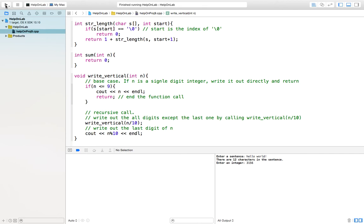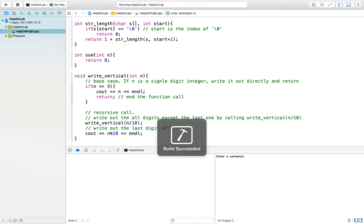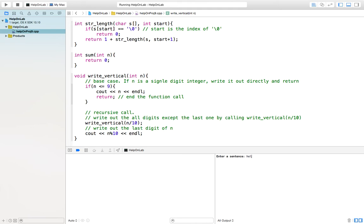So now, let us test the function. Again, first enter a sentence. I just say hello. That's five characters. Yes, it is right.